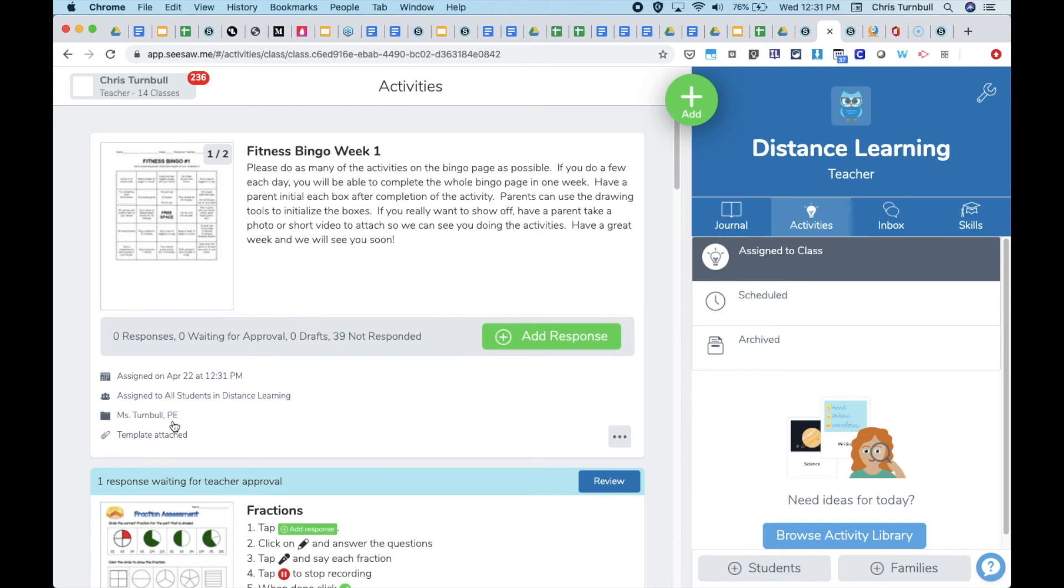Now when students complete this activity and the teacher reviews and approves it, the work will automatically be filed into these folders listed here.